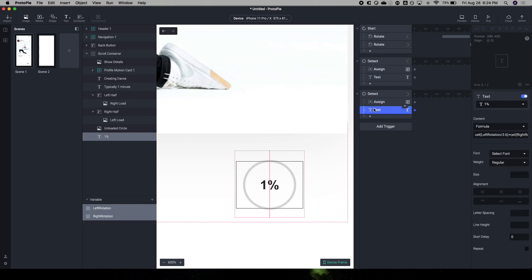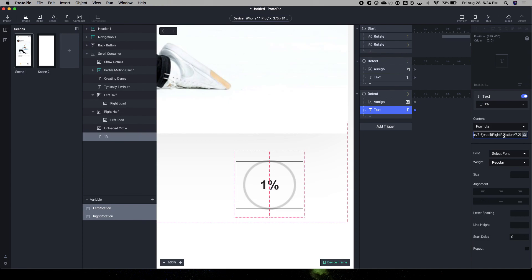So, I don't know. Maybe someone in the comments knows why. But that is the formula that I'm using here. You do left rotation, which is 180 degrees divided by 3.6. Then the right rotation divided by 7.2. So, I hope that was helpful. I wish you guys the best. Cheers.